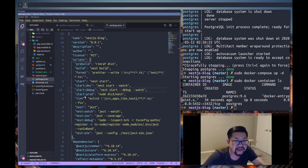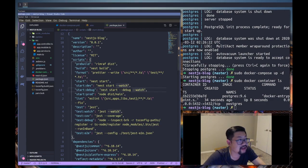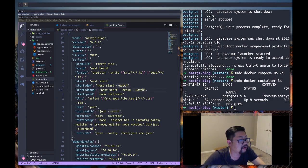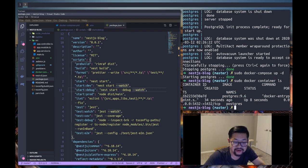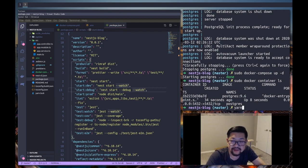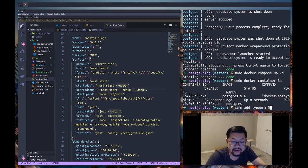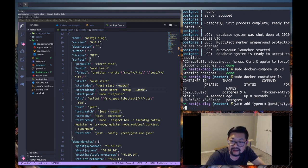So for that we need a couple things. I know that we need typeorm. Let me check - we also might need a couple. No, I think we just need typeorm and then @nestjs/typeorm so I'm going to do yarn add typeorm as well as @nestjs/typeorm.